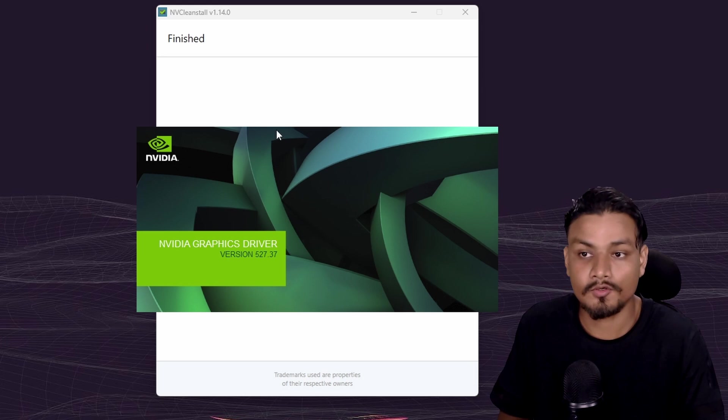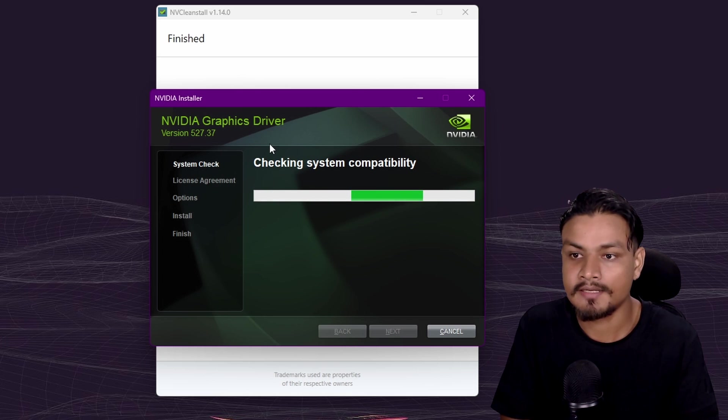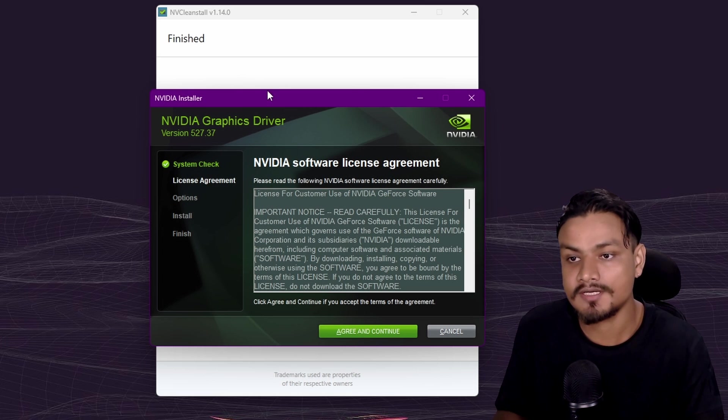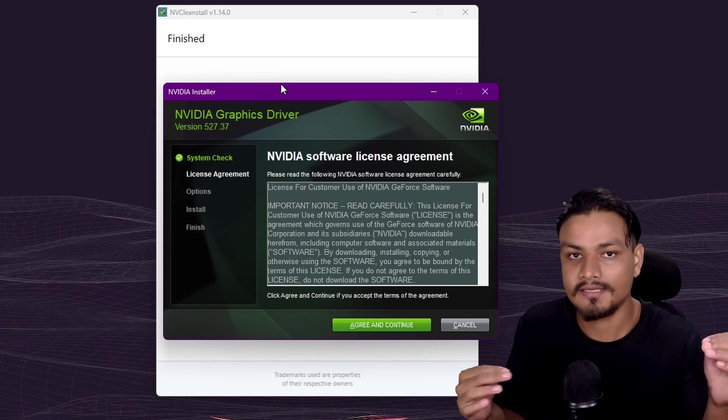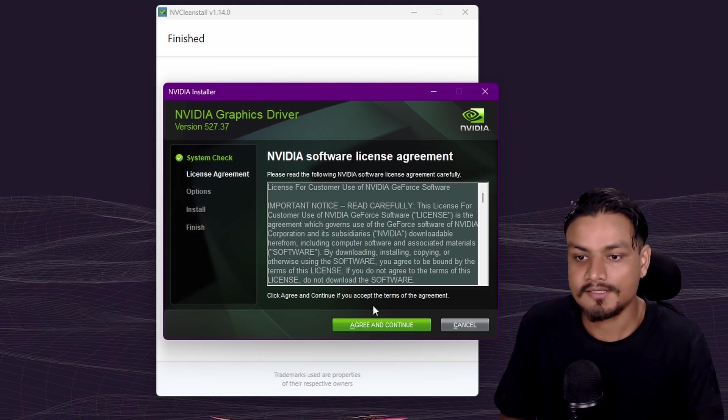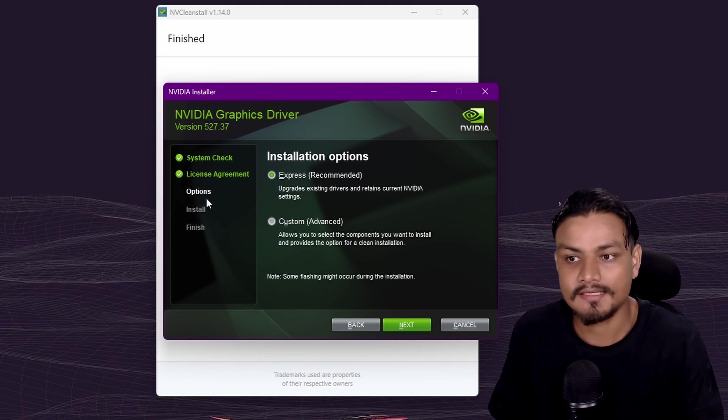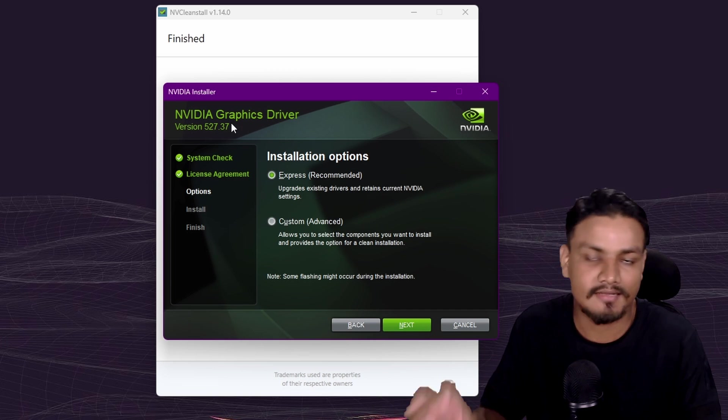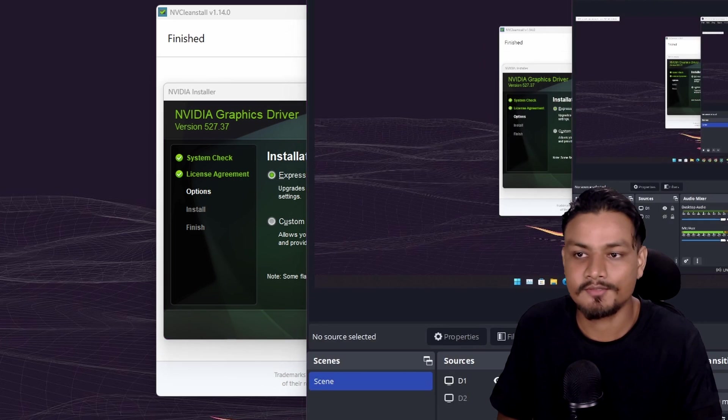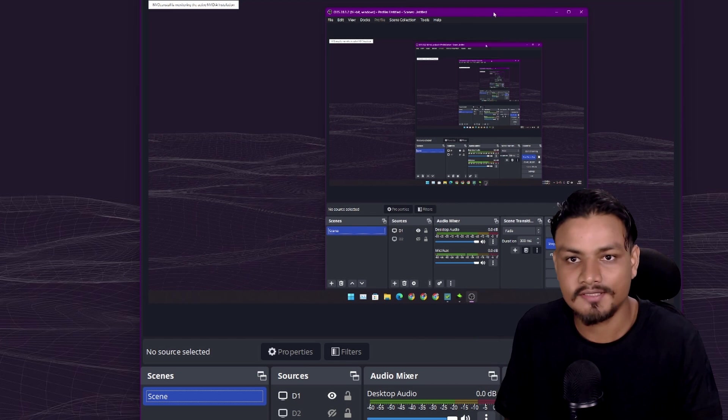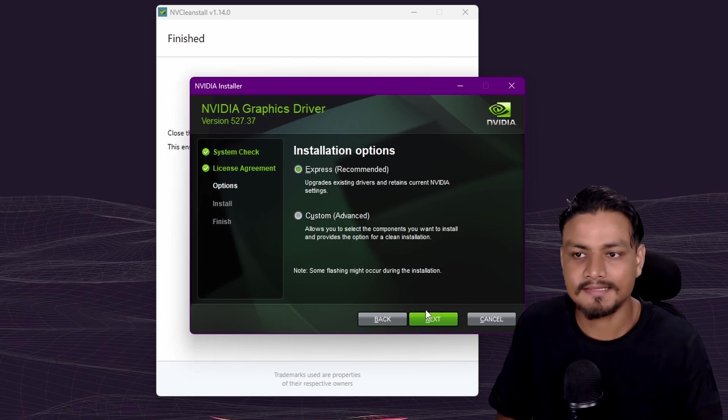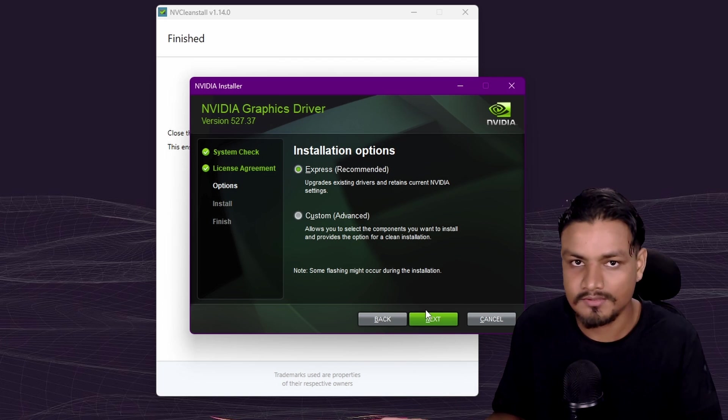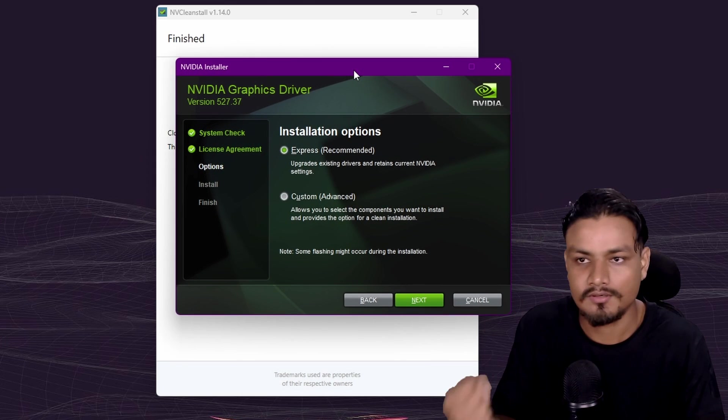Now it will actually open the official NVIDIA graphics drivers installation page, but with the settings that we have done in NVCleanstall. It won't do a full NVIDIA graphics drivers installation because we have customized it. I'm not going to install it because I have it installed this morning. It's going to break my OBS Studio because I'm using NVIDIA encoder to record this video. You just hit next, next, next. Your graphics drivers will get installed as usual, just like you install officially, but now it's a customized version.